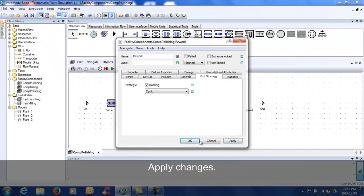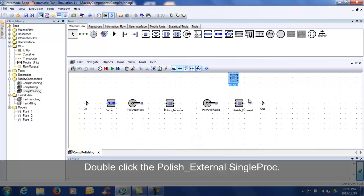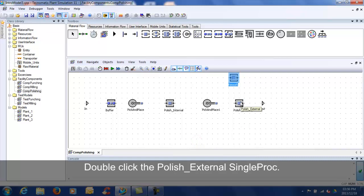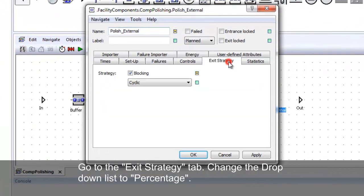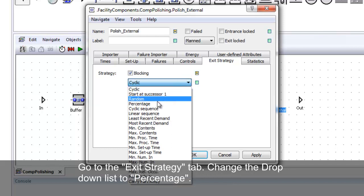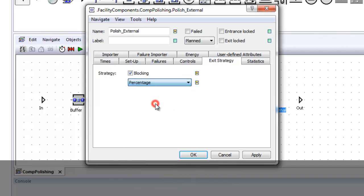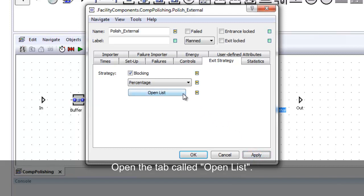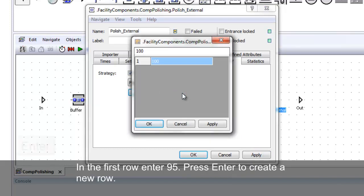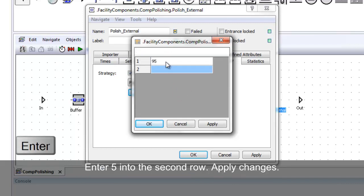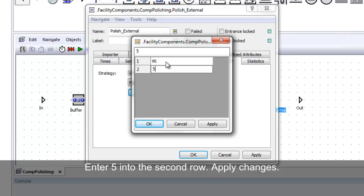Double-click the policy external single proc and go to the exit strategy tab. Change the drop-down list to percentage and apply the changes. A new tab called open list will appear — open the tab. Enter 95 into the first row, press enter to create a new row, then enter 5. Apply the changes.